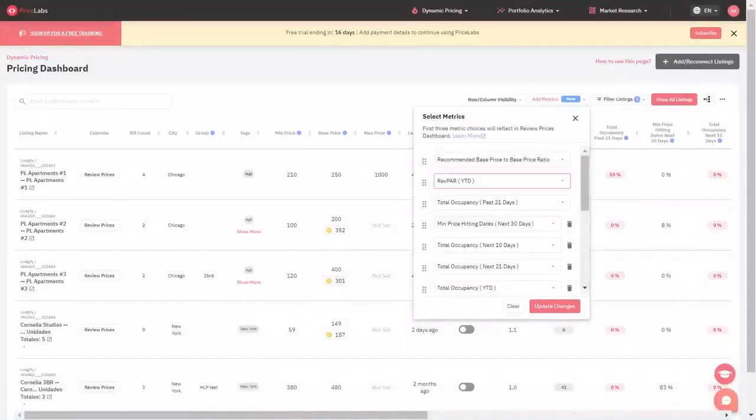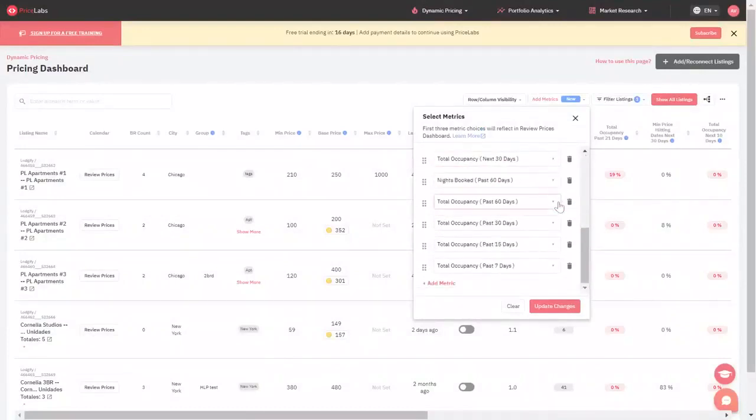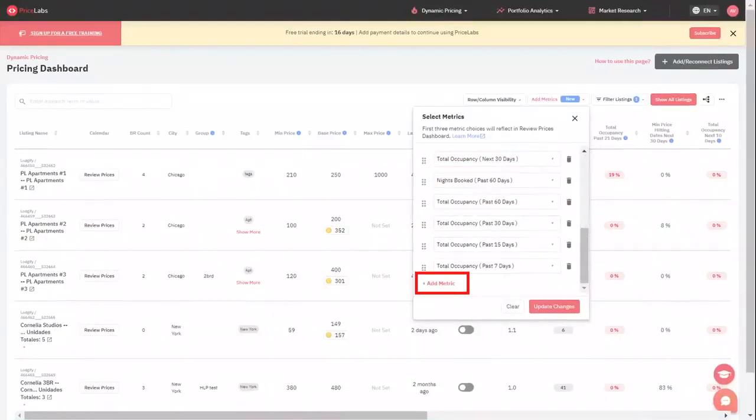You will find three metrics by default on the Pricing Dashboard page. If you want more insights, you can click on Add New Metrics to add new ones to the dashboard.